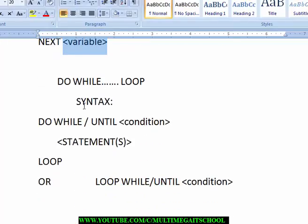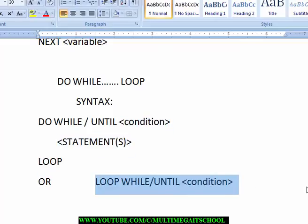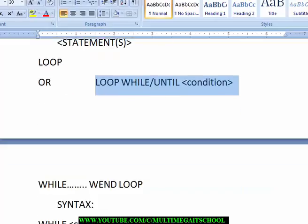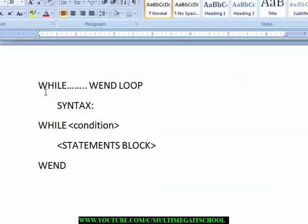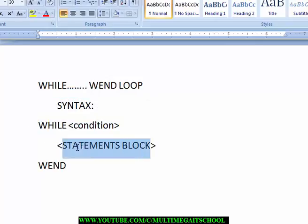For the Do While loop, you can use 'Do While' or 'Do Until', then you put your condition that is going to be met, then the statements, and then 'Loop'. We also have the While-Wend loop, whose syntax is: 'While', the condition, the statement, and then 'Wend'.